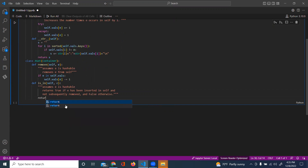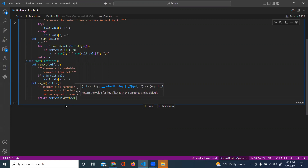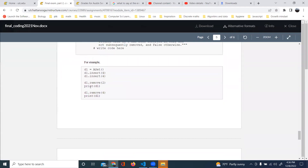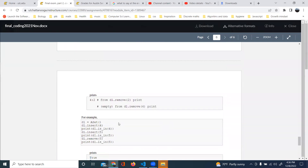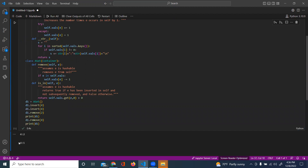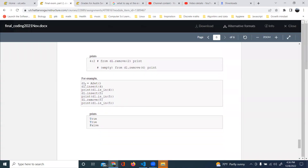We're going to write a class that implements for the ASAP class.